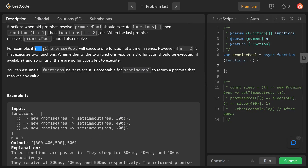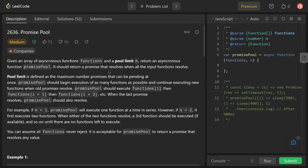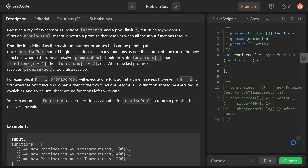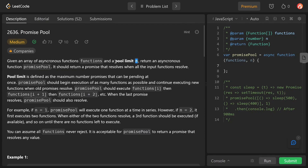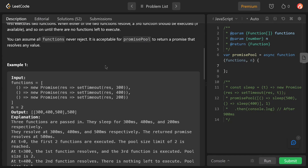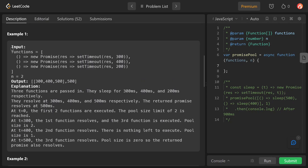For example, if n is one, Promise Pool will execute one function at a time in series. If n is two, it first executes two functions; when either of the two functions resolves, the third function should be executed if available, until there is no function left. In simple words, the problem is asking us to resolve all these functions and we can resolve n functions in parallel.